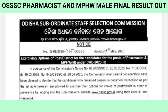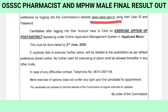You have to login with your user ID and password, then click on 'Exercise Option for Post or District.' Candidate after login into their account have to click on 'Exercise Option of Post or District' appearing under Online Application Management System in the applicant menu.